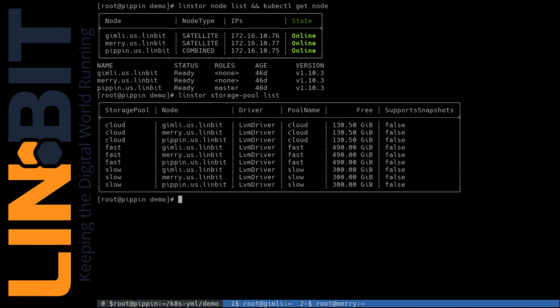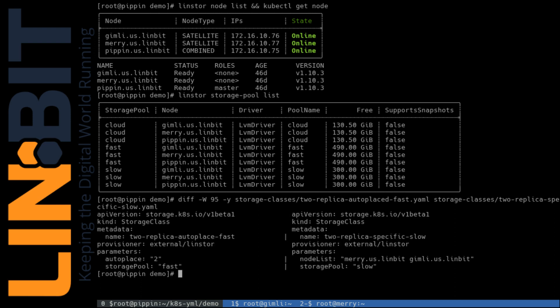And I've created a few different storage class definitions to demonstrate how to control the provisioning of the storage. For example, you can specify specific nodes participating in a storage pool to deploy volume replicas to, or you can simply tell LINStore how many replicas of your volume you want and from which storage pool a volume should be carved from, and LINStore will auto-place them for you. So in these storage class definitions, you'll see on the left that we're defining that we want two replicas auto-placed on any node participating in the fast LINStore storage pool, and on the right we're defining specific nodes, Merry and Gimli, for the replicas of our volumes, and that we want those carved from the slow storage pool.